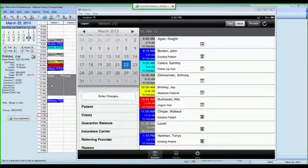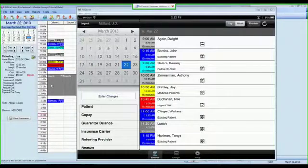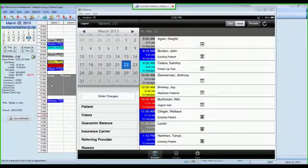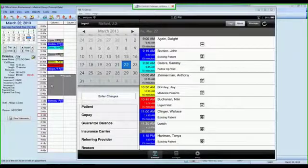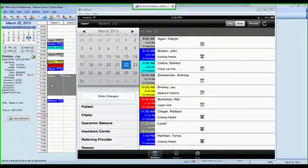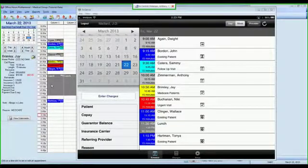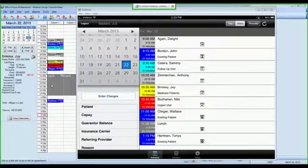When you login to MetaSoft Mobile, you're going to be brought to a schedule screen that is used as a work list to drive the entry of your charges and diagnosis codes into MetaSoft. On this screen, you're going to see some basic information.